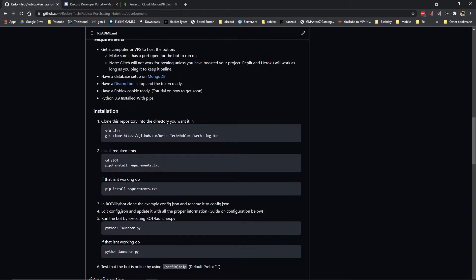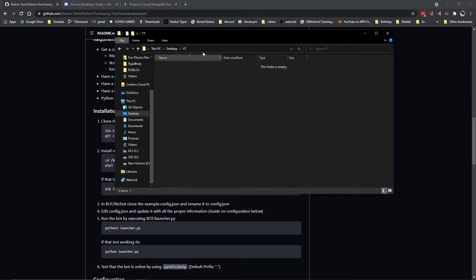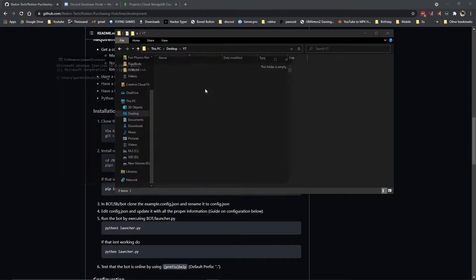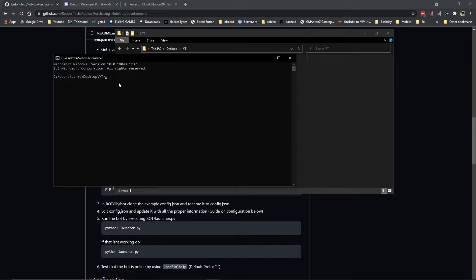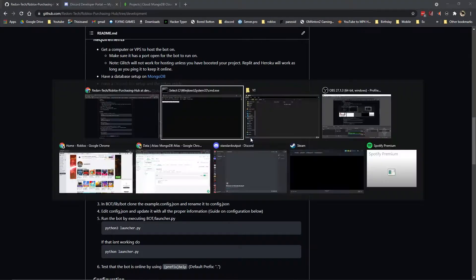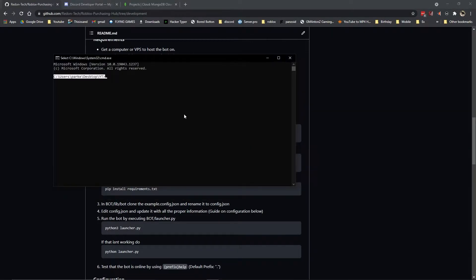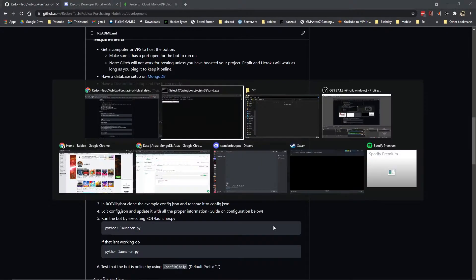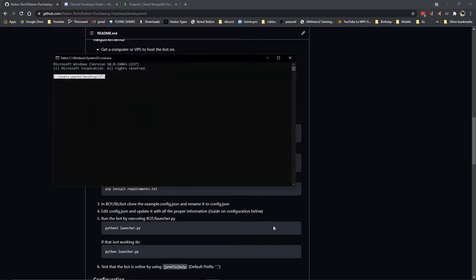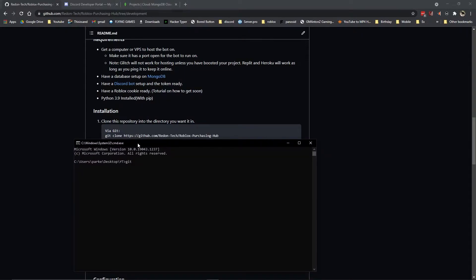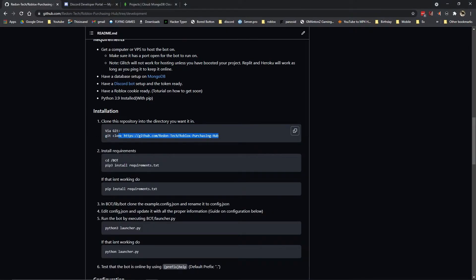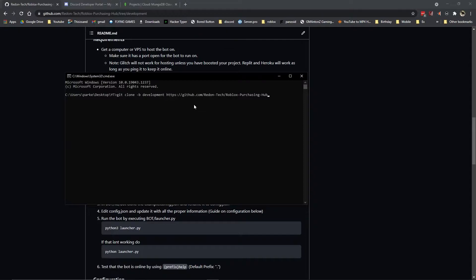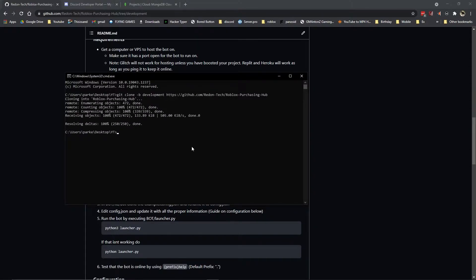Then you want to clone, you want to create a directory where you want this bot to be in. In my case, it's C users parkey desktop YT. You want to cmd, cd into that folder so that way you can run commands. Make sure you have git installed. Then you want to run the command that you can copy from there. I'm going to have to do something different because of the way I'm doing this today. You do not have to do that normally. If you just copy and paste this, it should work perfectly fine. But in my case, I have to add the dash B development for tutorial reasons.